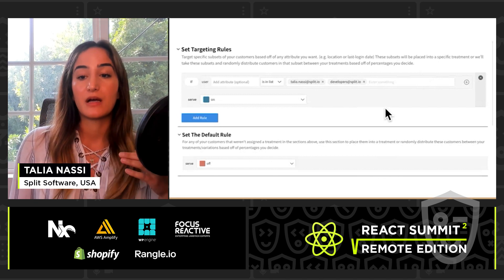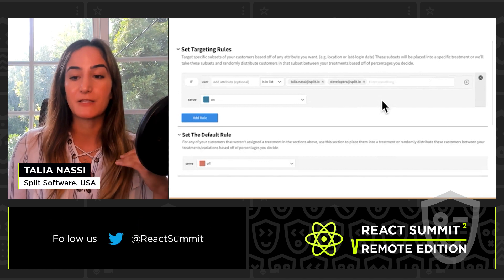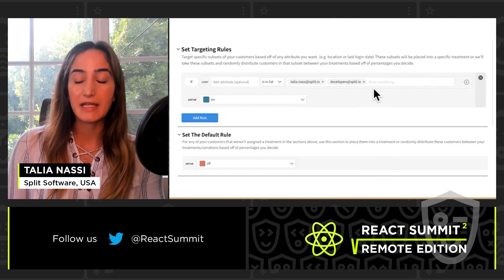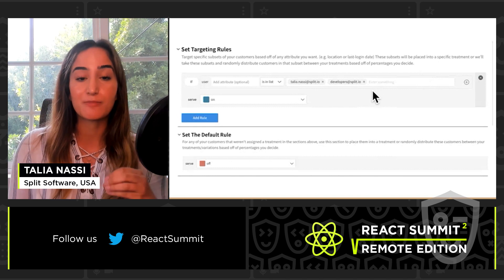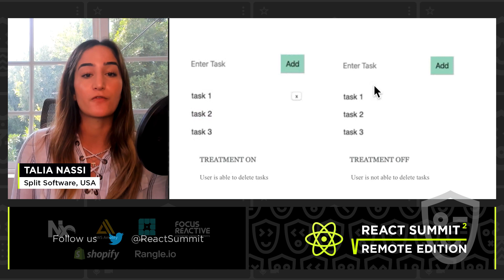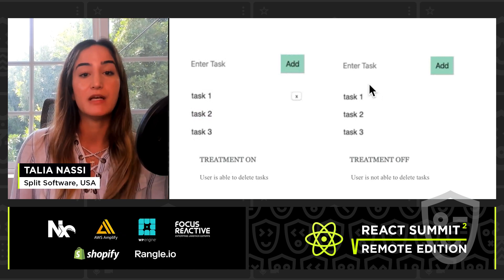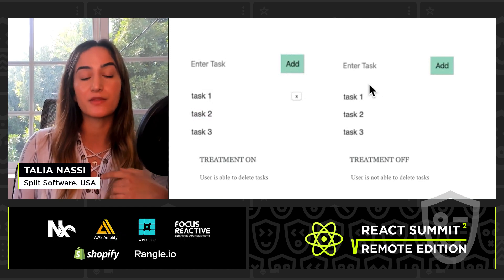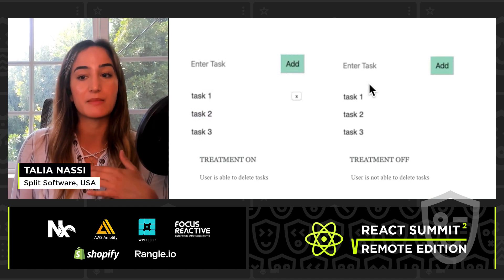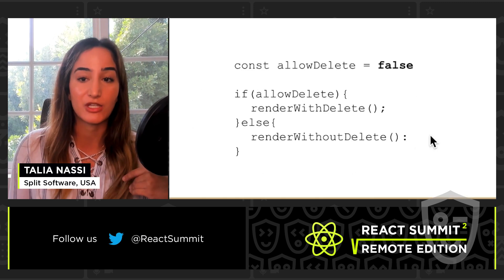What I can do here is target specific users or types of users with Split. The possible states of what your user can see are called treatments. For this demo app, the treatment controls who can delete tasks. When the treatment is on, the user will be able to delete tasks, and when the treatment is off, the user will not be able to delete tasks. This is what it looks like in each case.